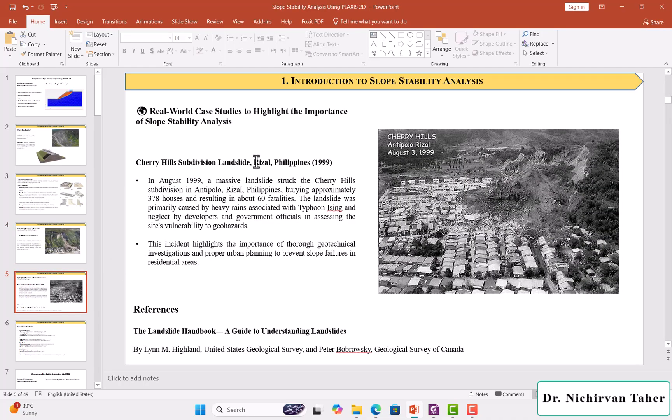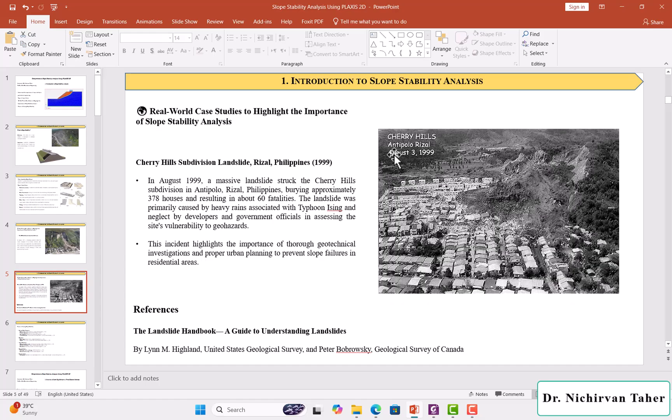This is another historical landslide which happened in Cherry Hills, Antipolo, Rizal, on August 3, 1999. This landslide happened in the Philippines in 1999.